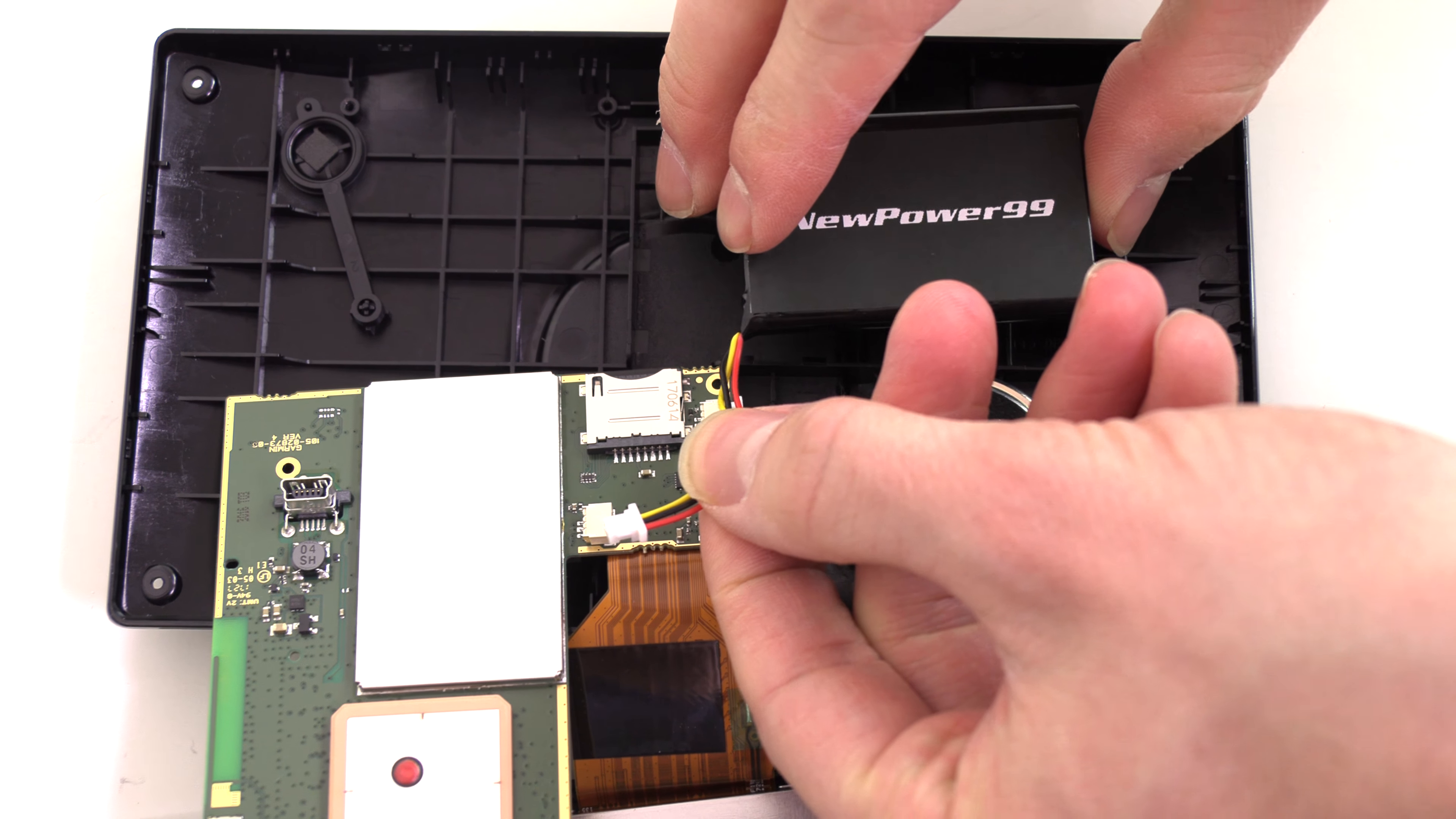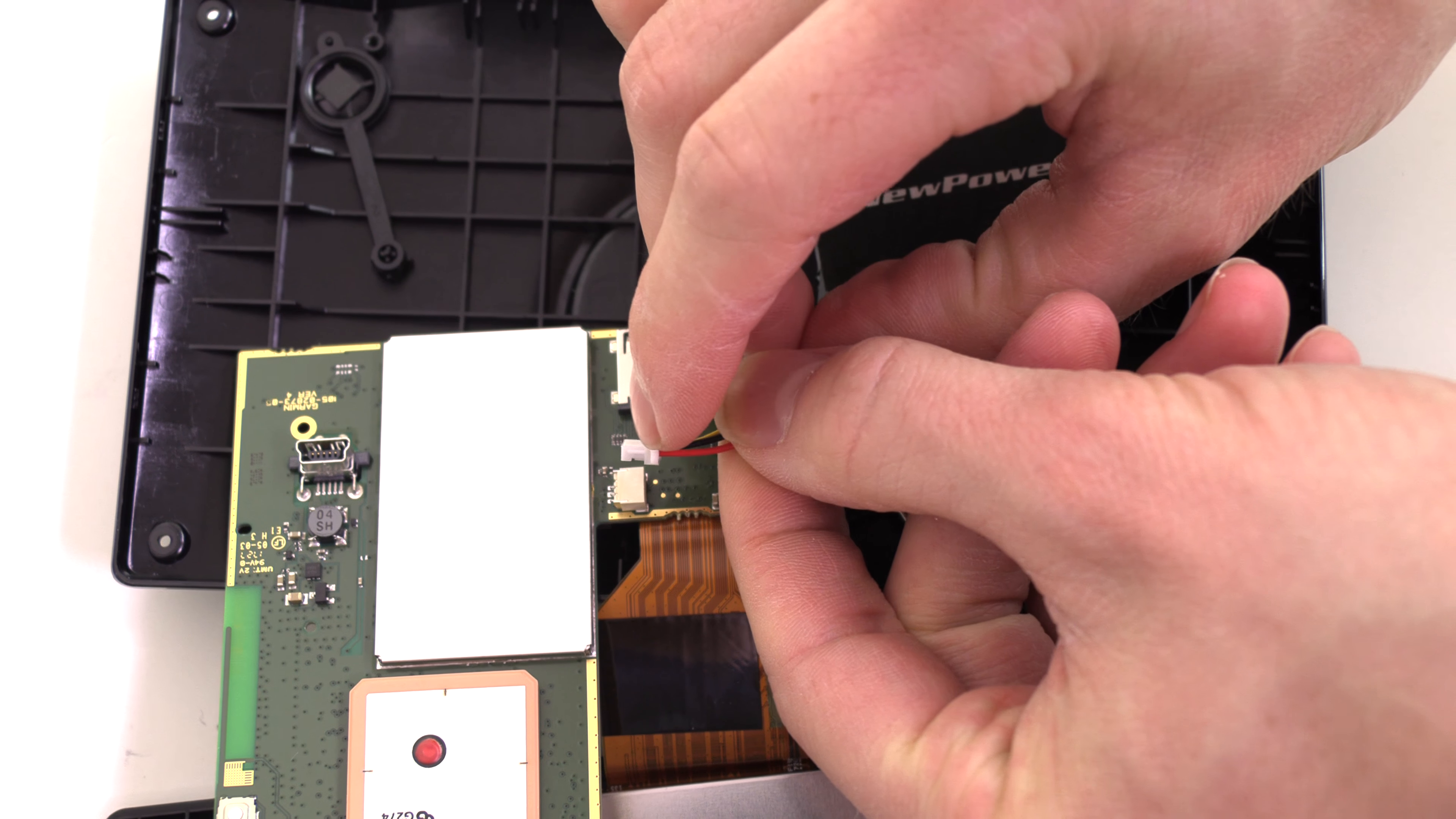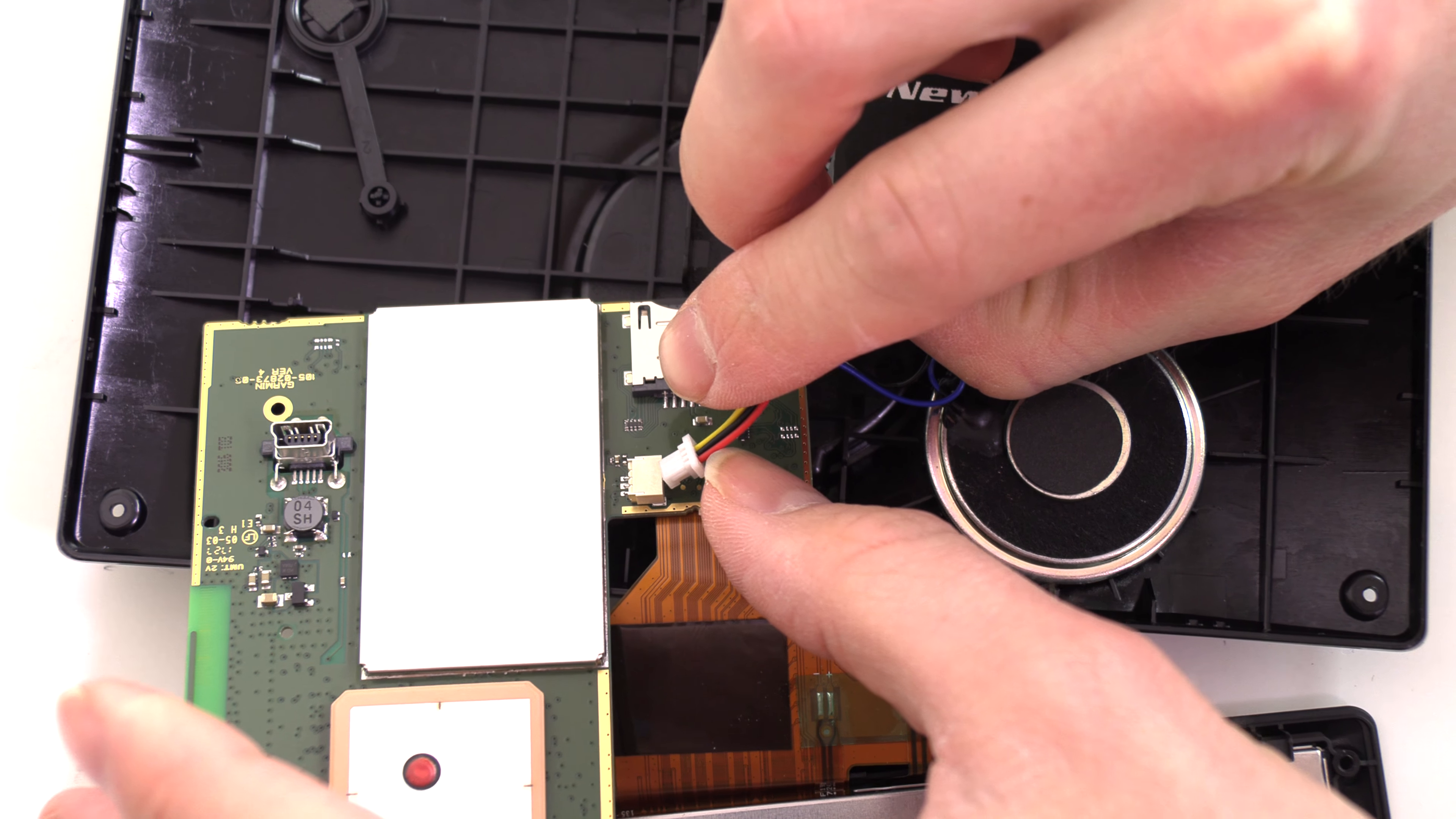Connect your new battery from NewPower99.com and place it into the battery compartment.